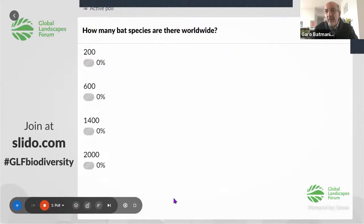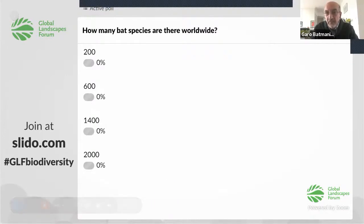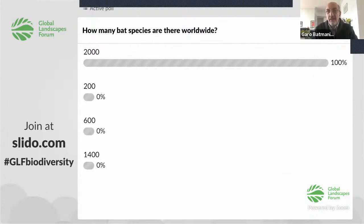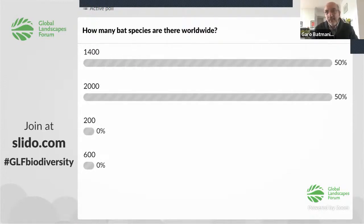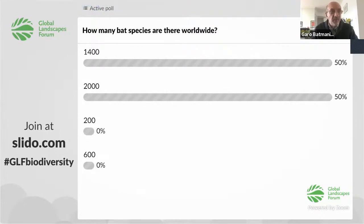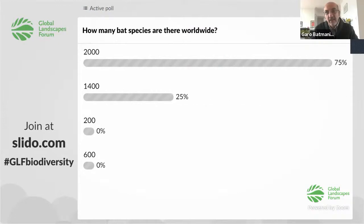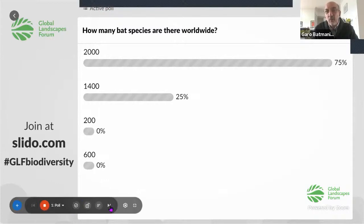Brooklyn and Raina, you are not allowed to respond. I think we can stop now. There are actually around 1,400 species of bats that we know of, already identified. The answer is number two — 25% got it right.